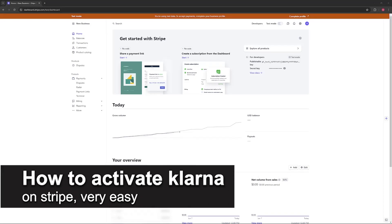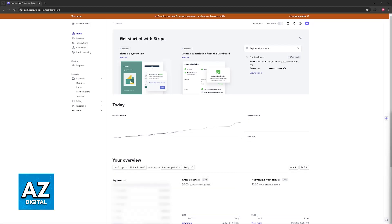In this video I'm going to teach you how to activate Klarna on Stripe. It's a very easy process, so make sure to follow along. Setting up Klarna as one of the available payment methods on your Stripe website is extremely simple.